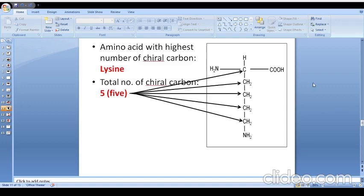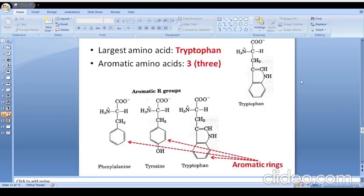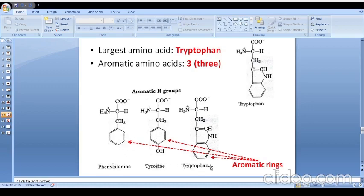Lysine actually has five chiral carbons — you can see the positions of chiral carbons in its structure — so lysine is the amino acid with the highest number of chiral carbons. The largest amino acid is tryptophan; you can see its structure bears an aromatic ring, making it one of the three aromatic amino acids. Phenylalanine, tyrosine, and tryptophan are the three aromatic amino acids because they bear aromatic rings in their chemical structure.